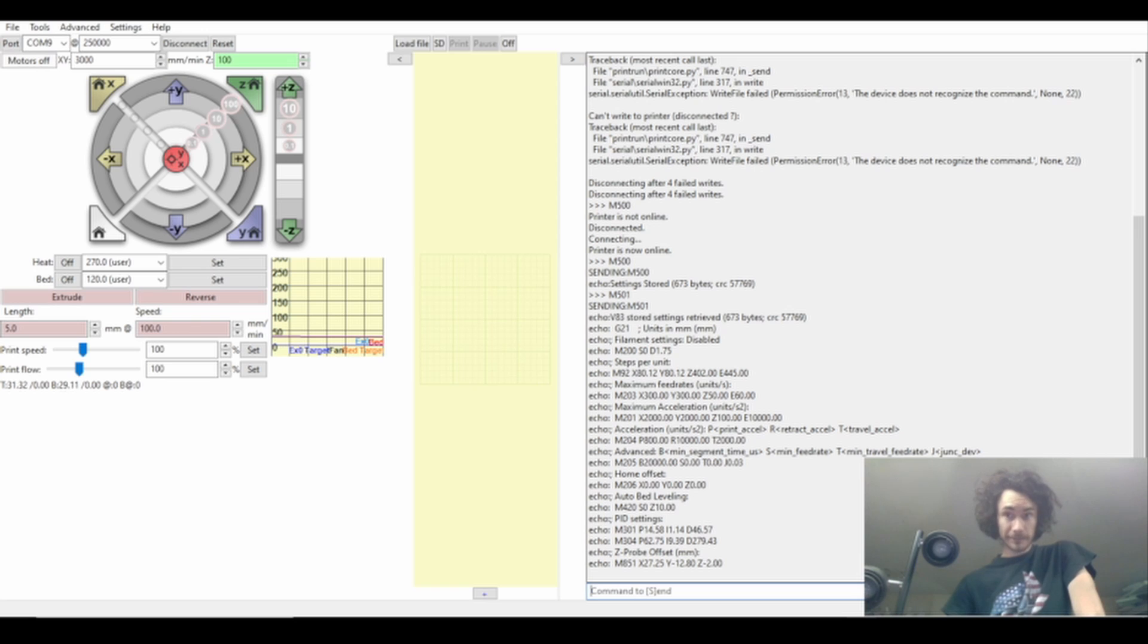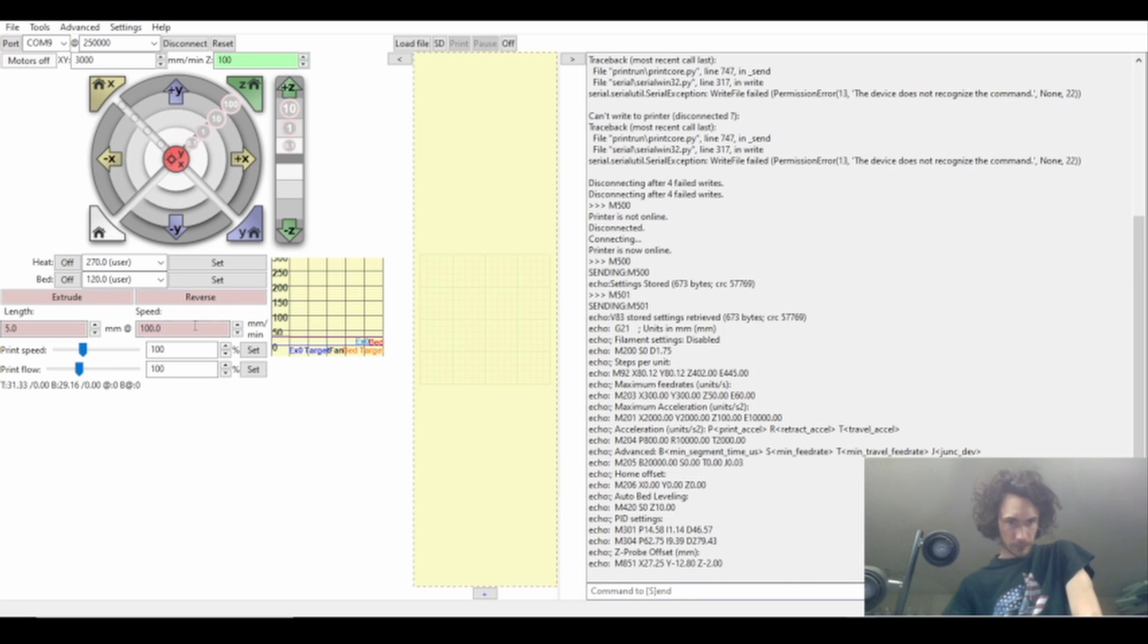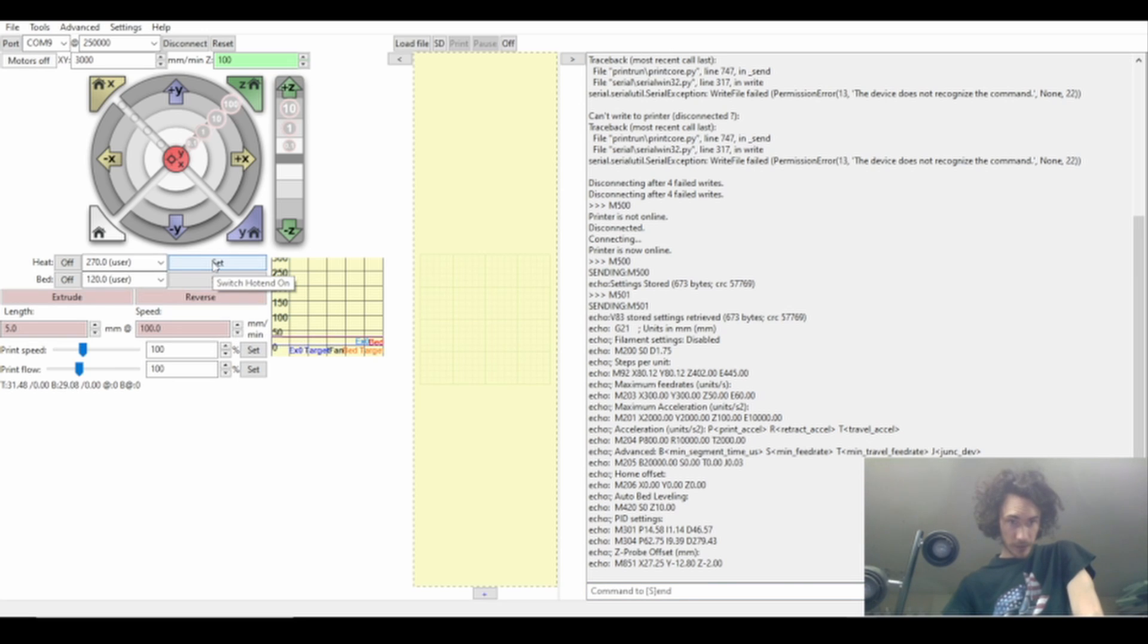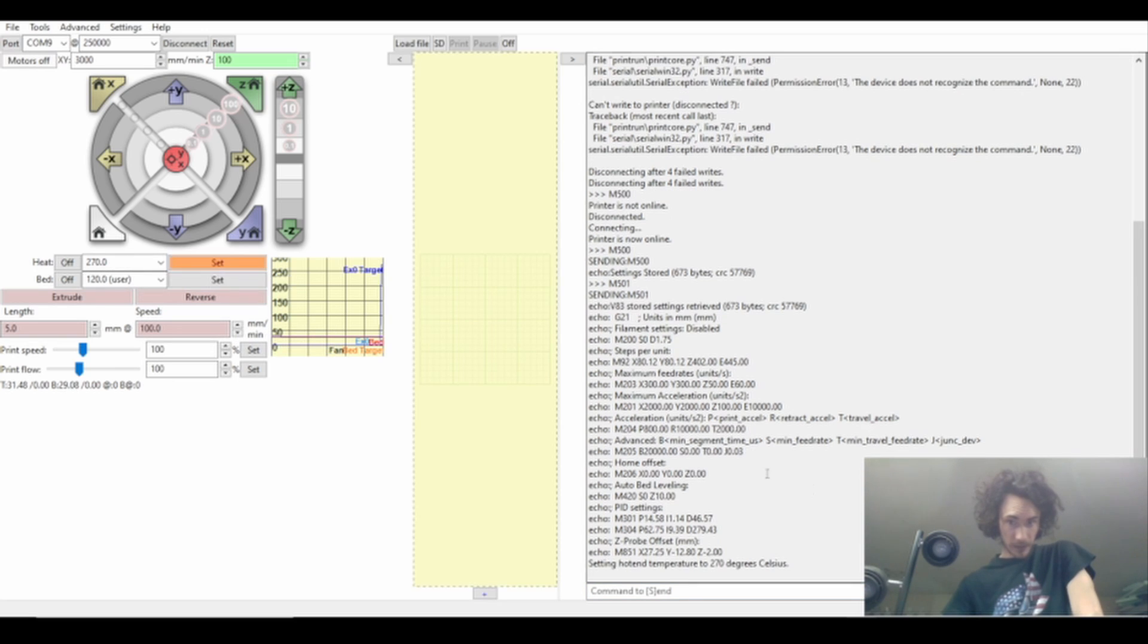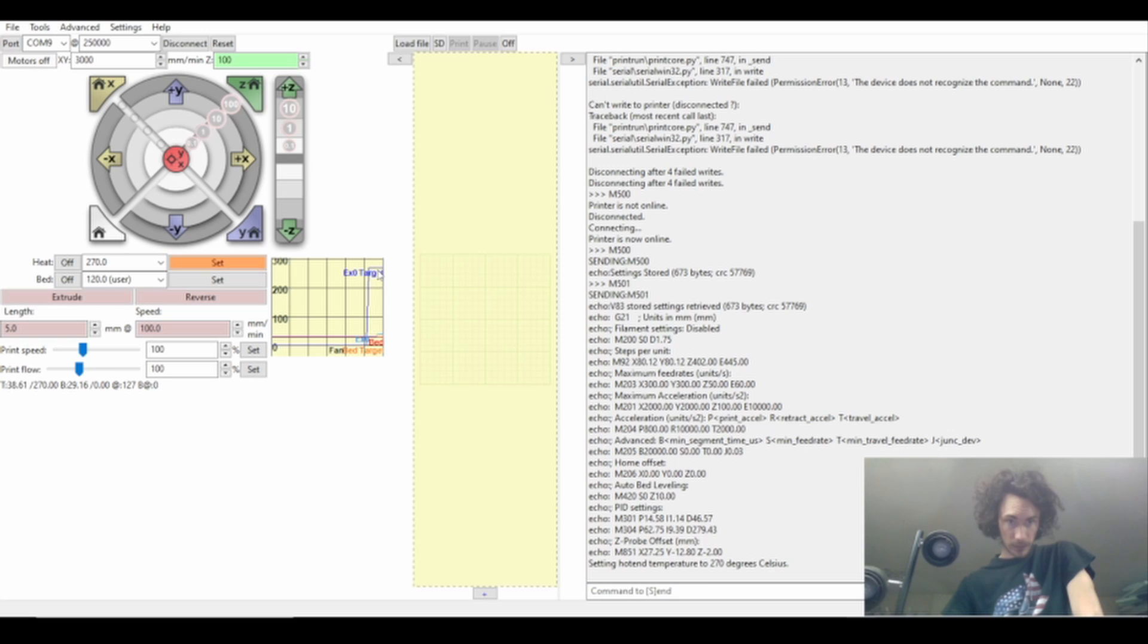But when I went over to the machine and typed in 300 degrees C on the screen it worked. Let me actually just try telling it to turn that on, says it's going to go to 270. So you can watch the graph over here, let's see if it actually does it.